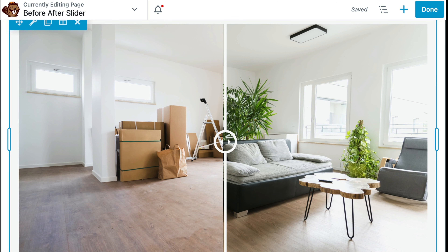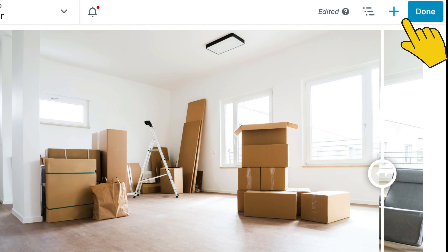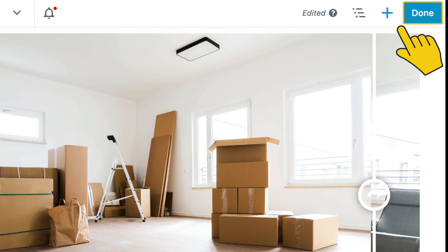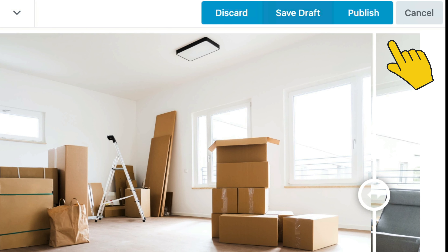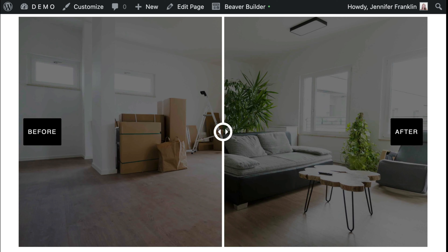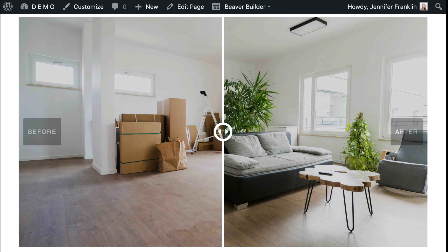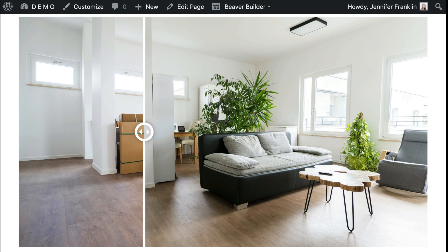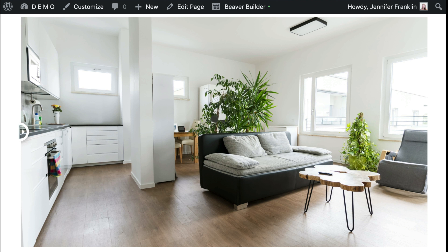Now that we have configured the module, we can save and publish our page. In the upper right hand corner, go ahead and click on the done button. Click publish when you're ready for the page to go live. And let's take a look and see the before and after slider in action.